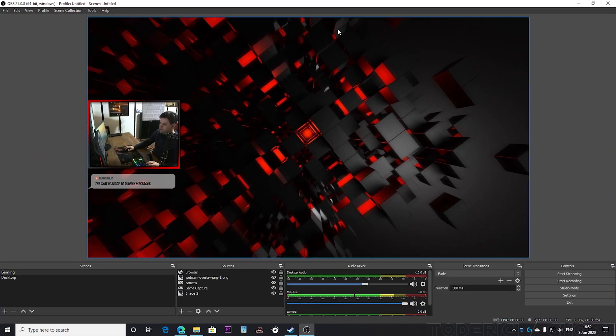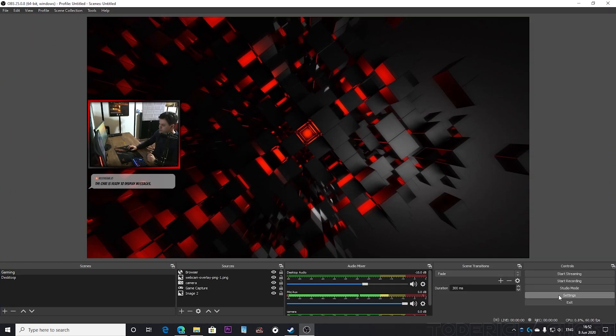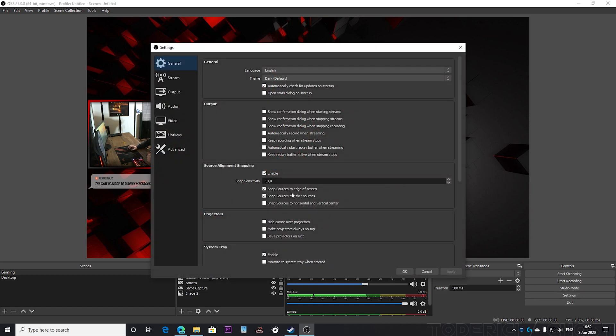Now let's come back to OBS. Let's go into the settings and in the general you don't really change much here. I tend to leave it on the default.